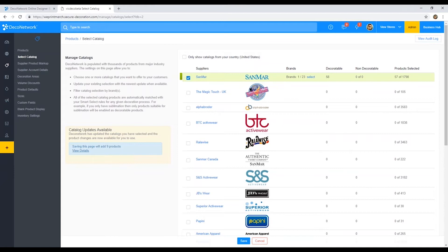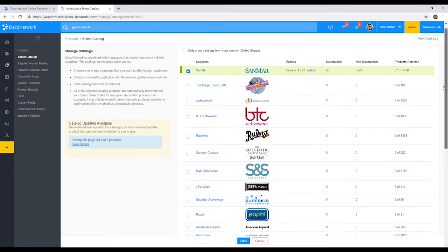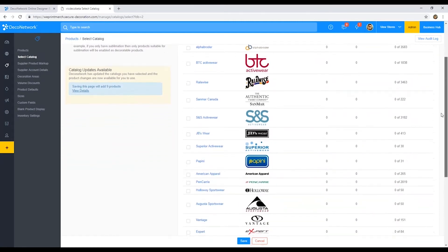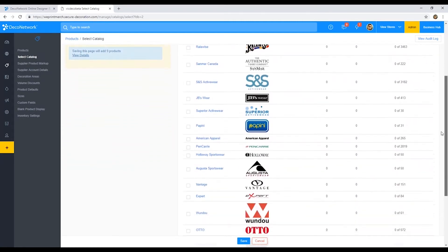With Deco Network, it's made pretty easy. As you can see, we already have several suppliers, several catalogs listed here. These are all the ones we already integrate with.